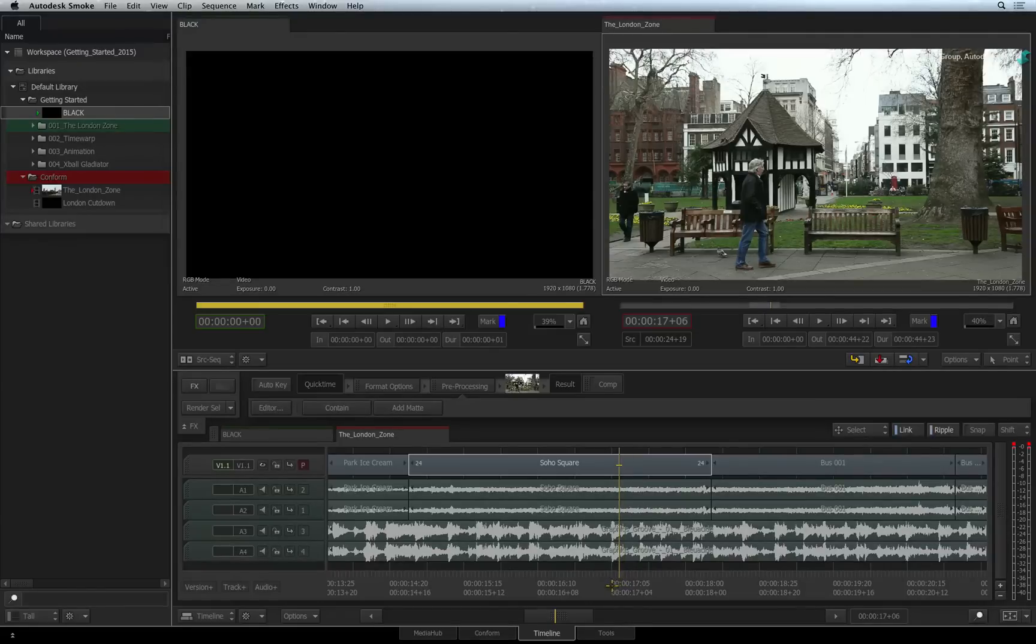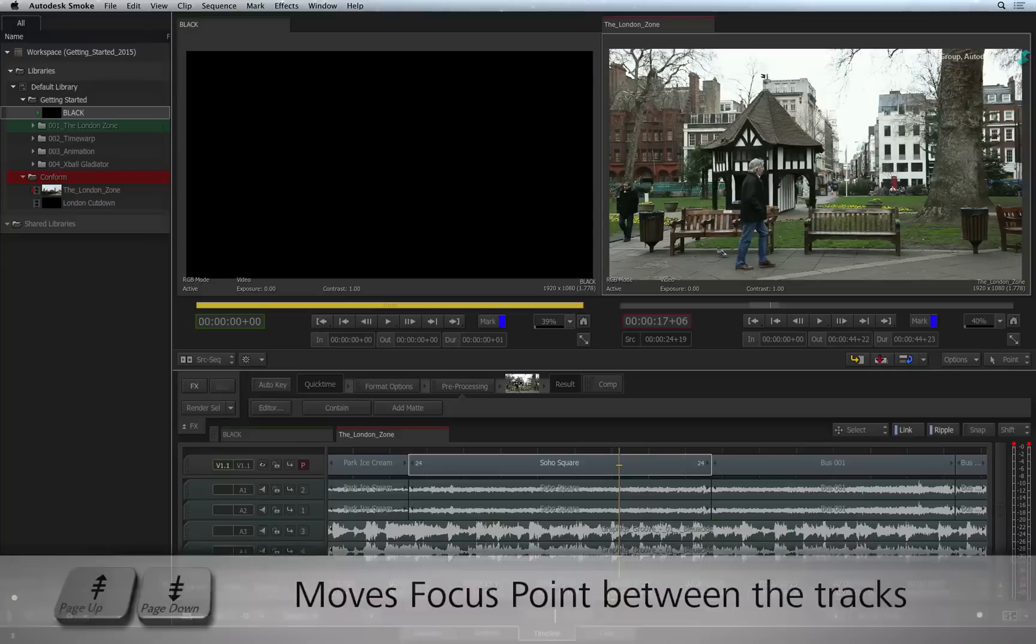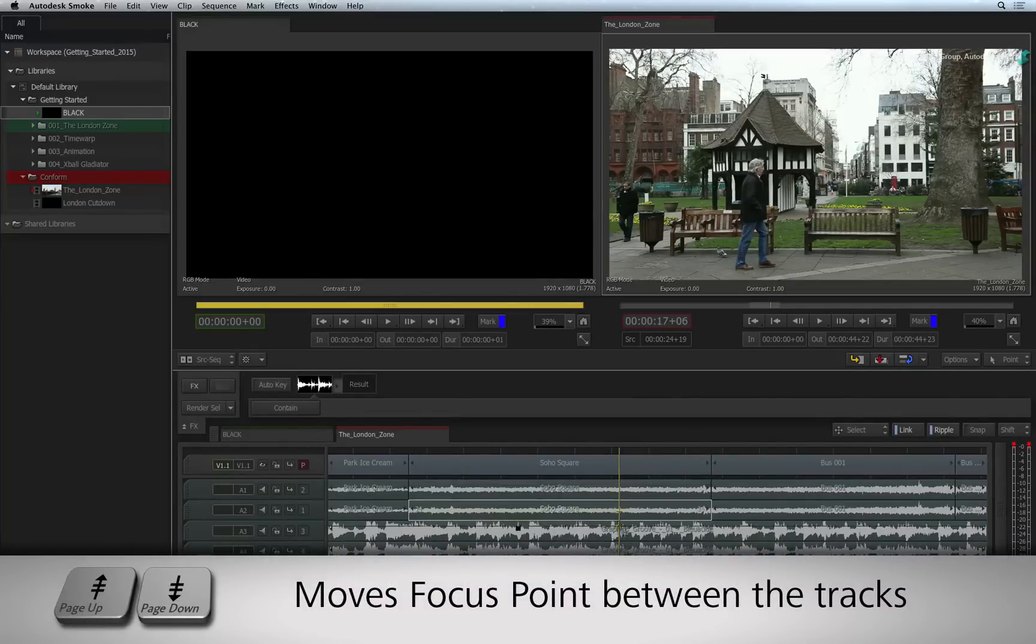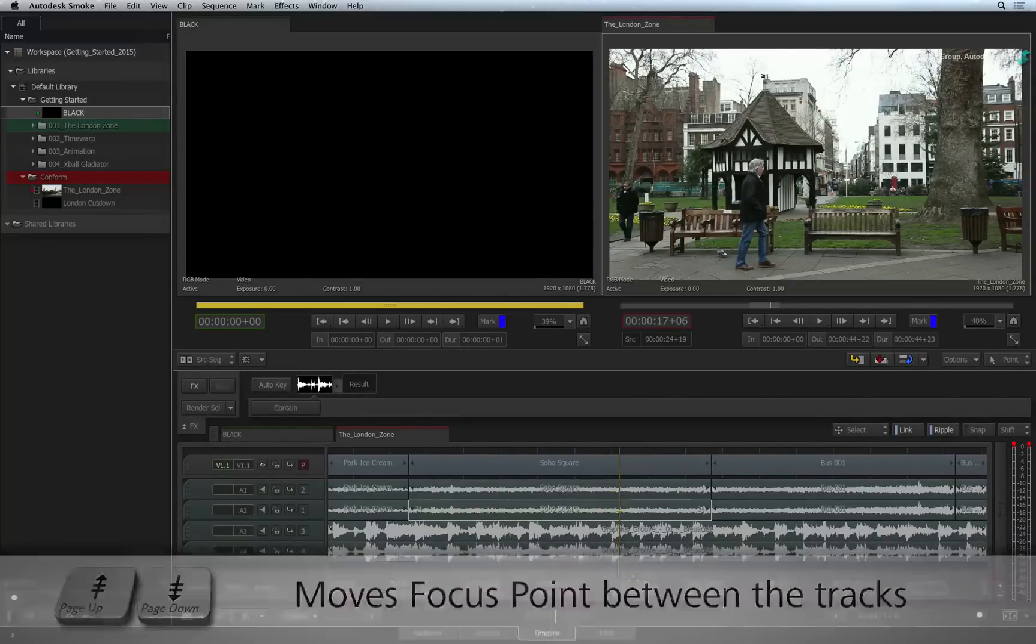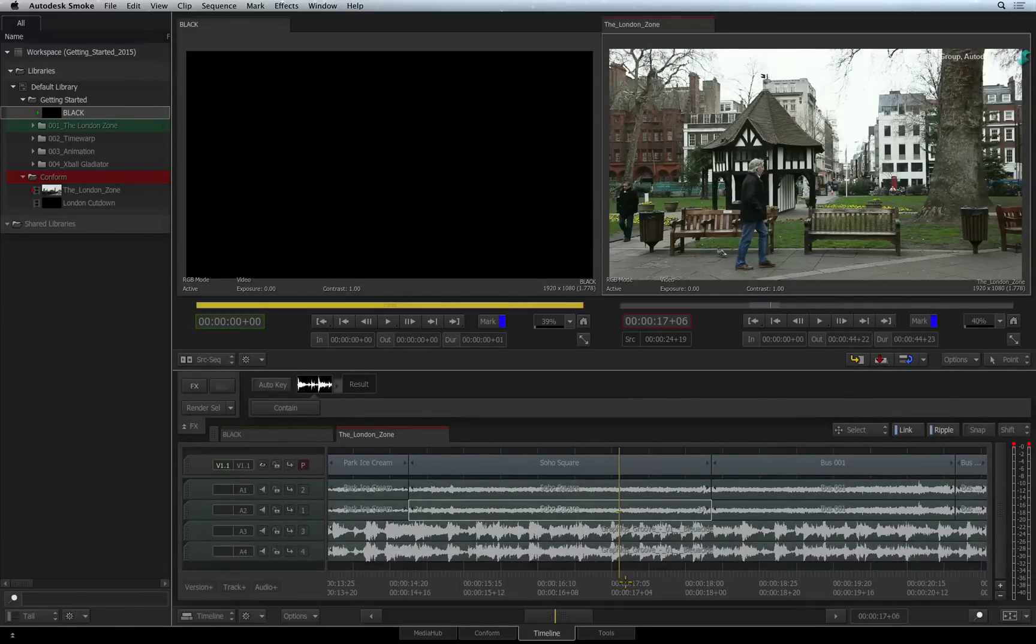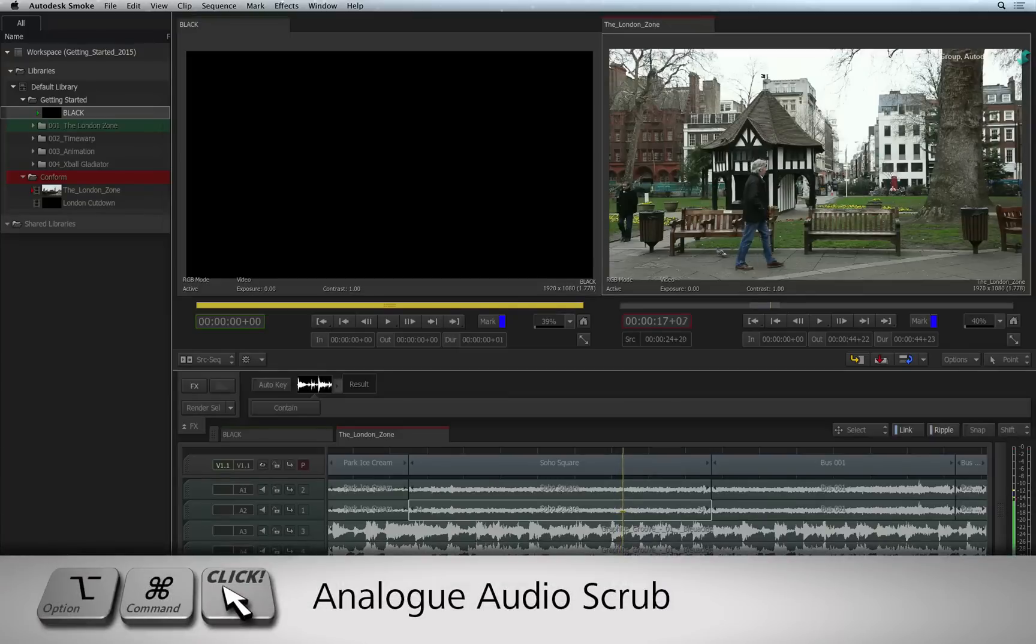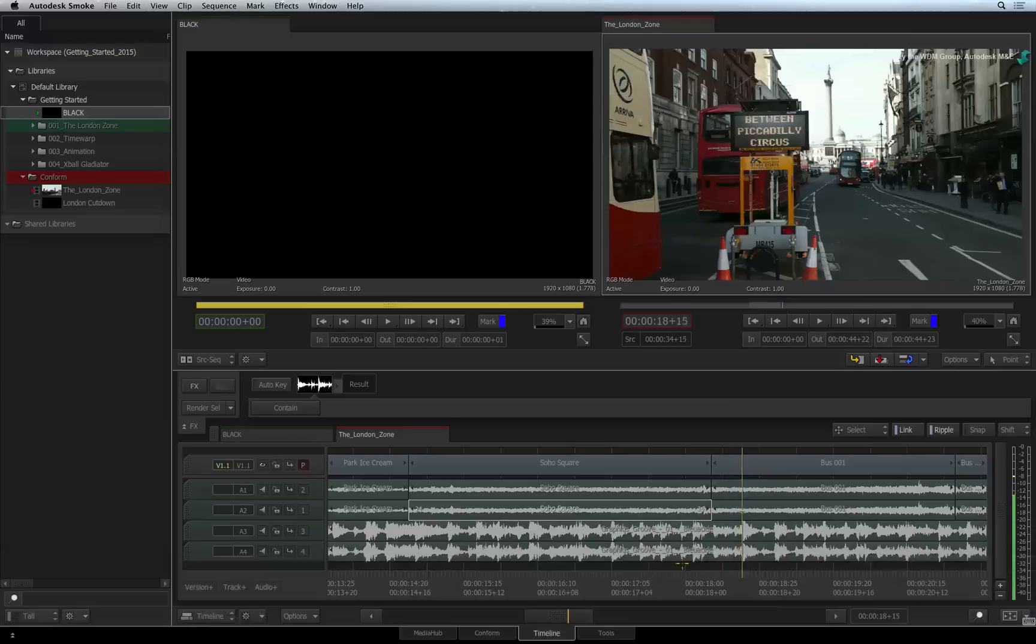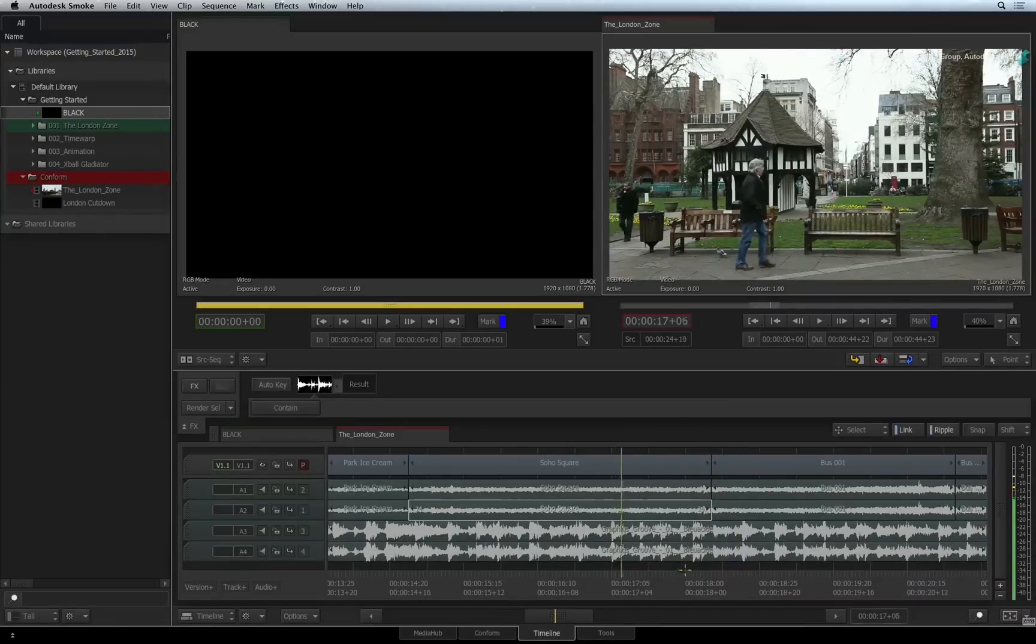If you just want to hear a specific audio track, move the focus point down to that track by either dragging it or pressing the Page Up and Page Down keyboard shortcuts. When you scrub the audio, you will now only hear what is aligned to the focus point on the specific audio track.